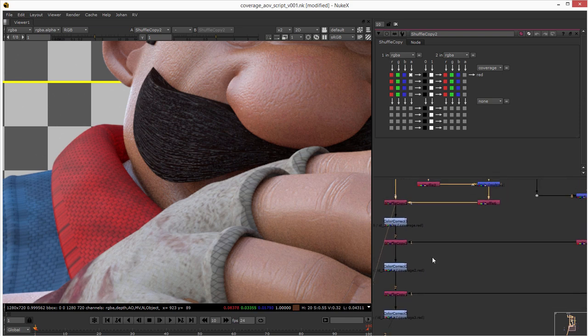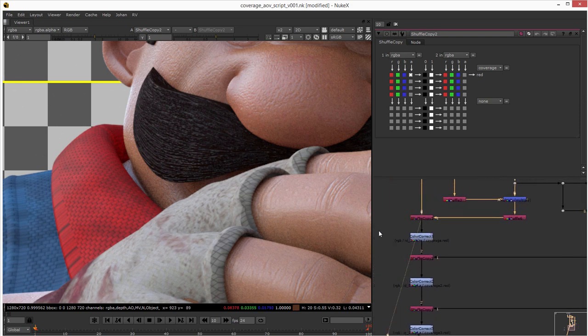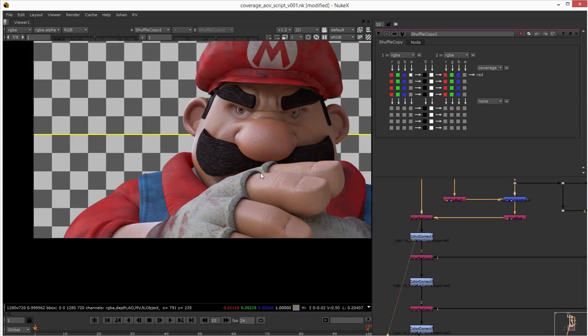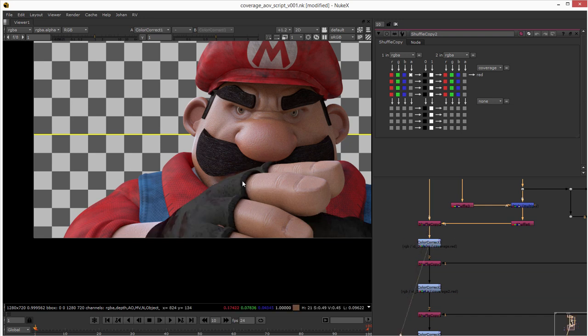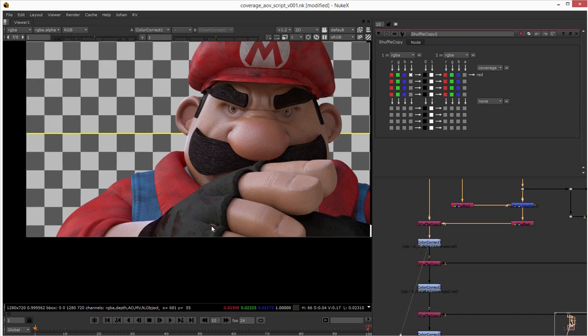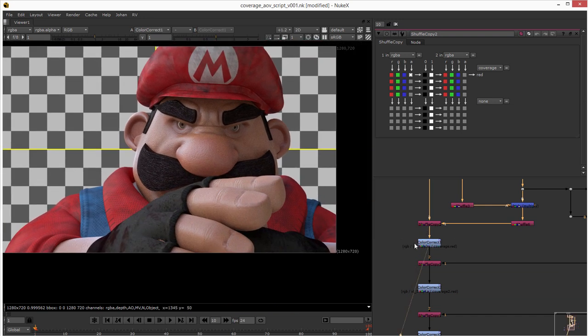And then I just did like a basic color correction here to test it out. Yeah it's working very very nicely because